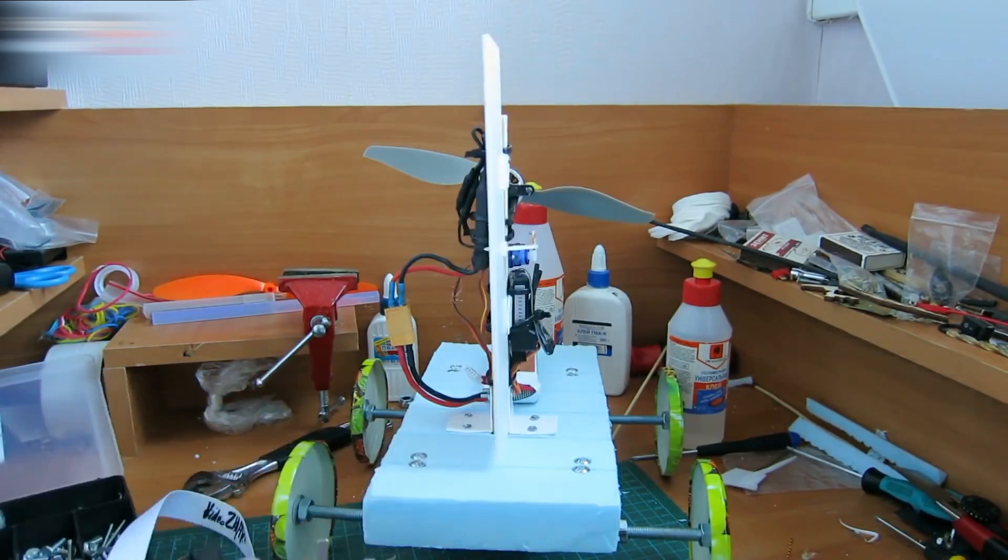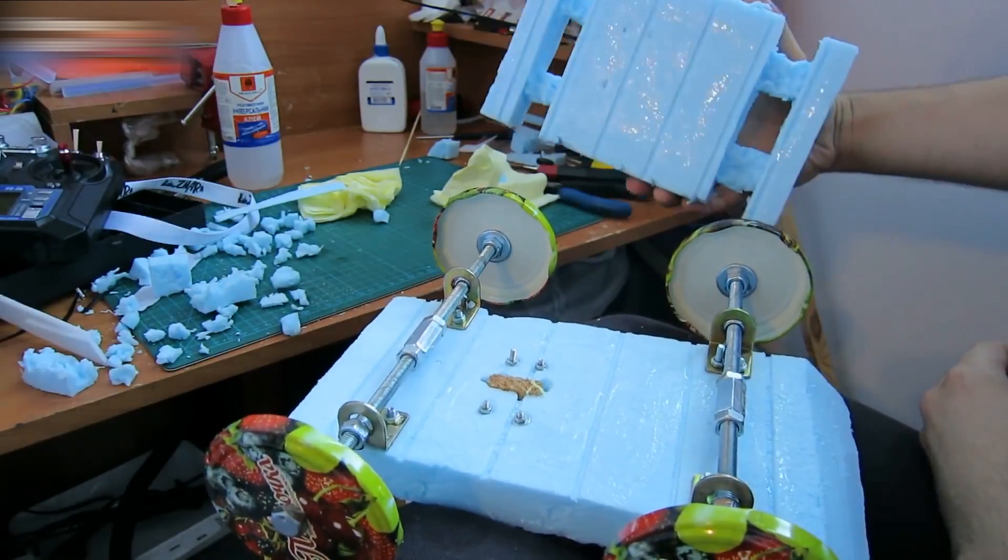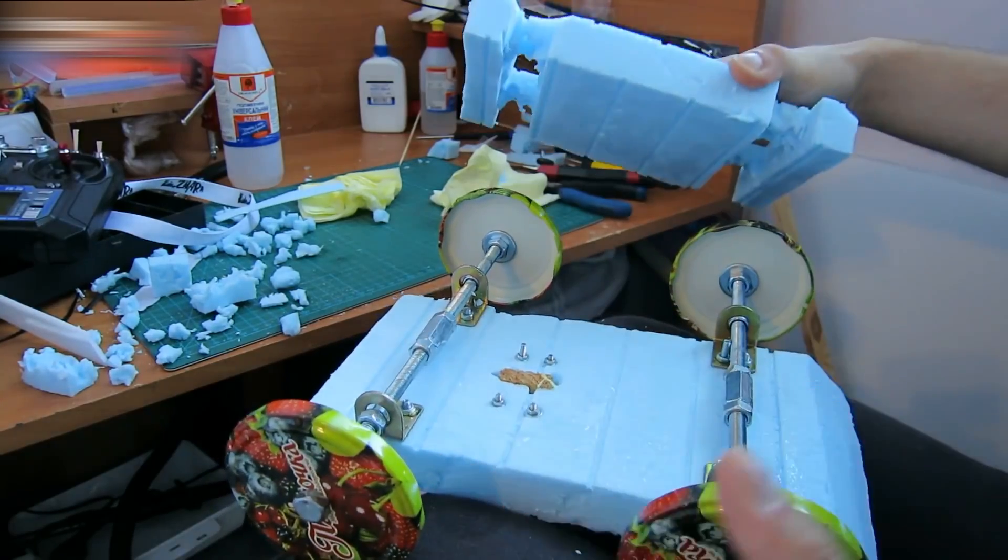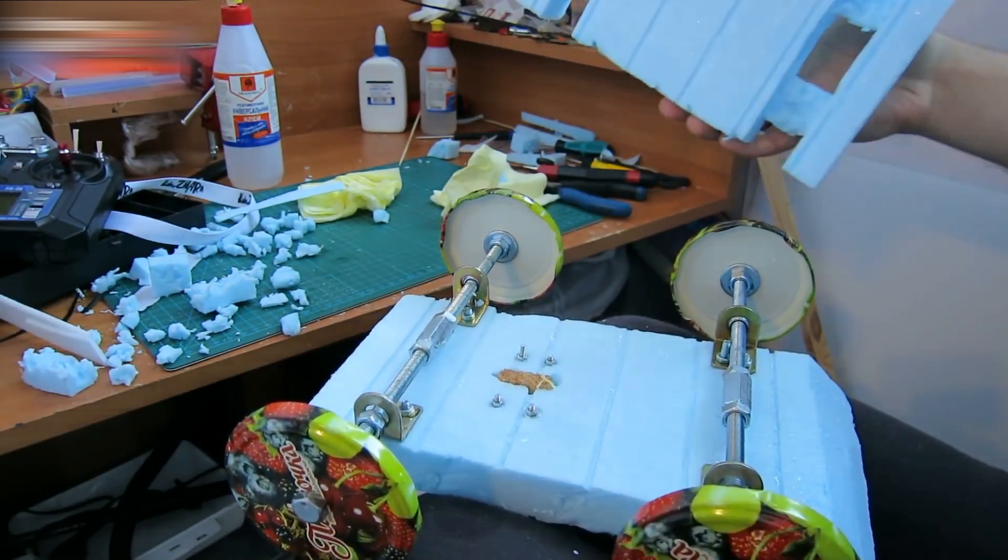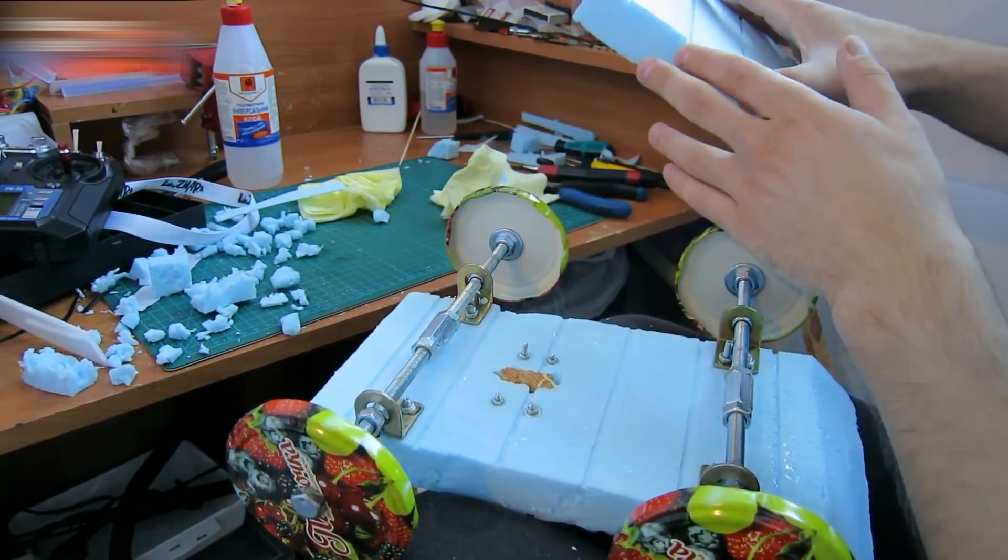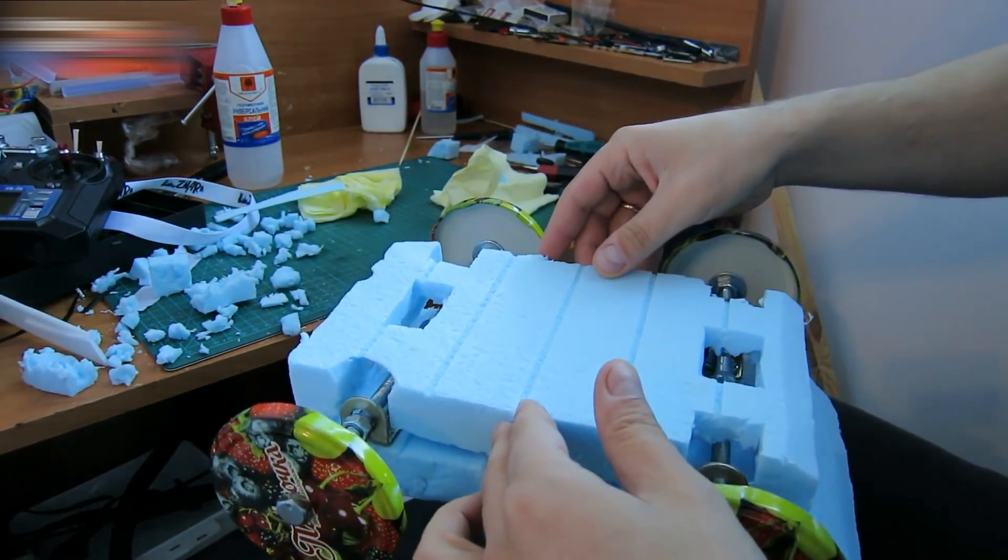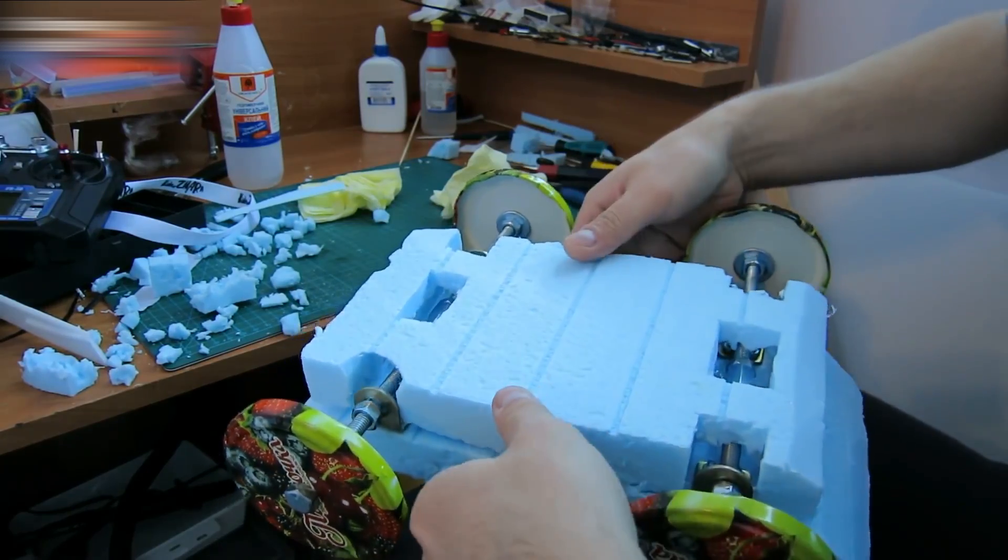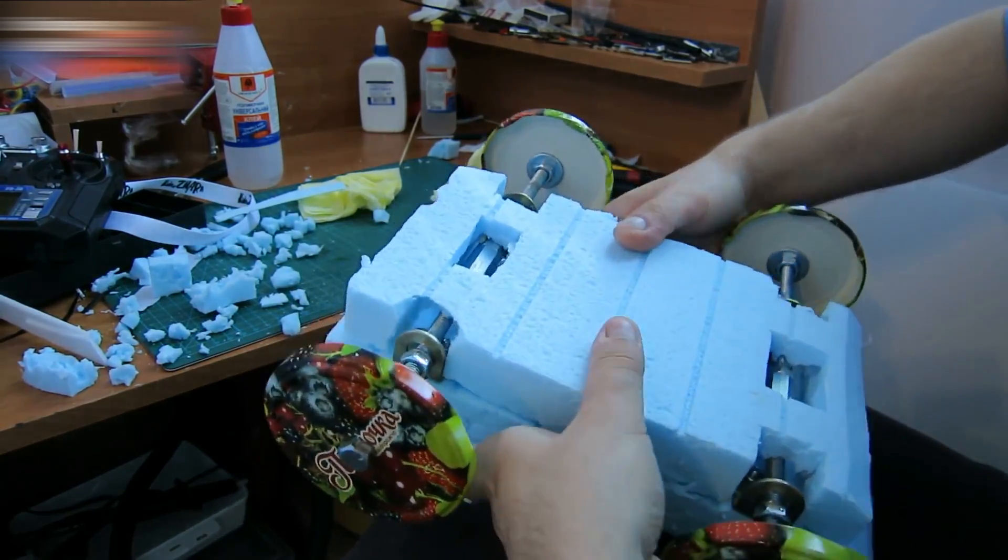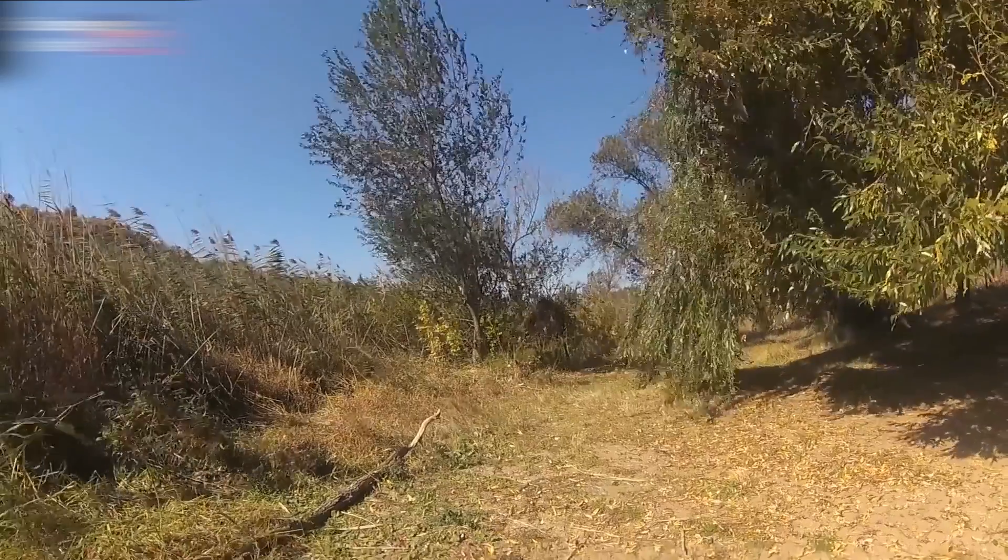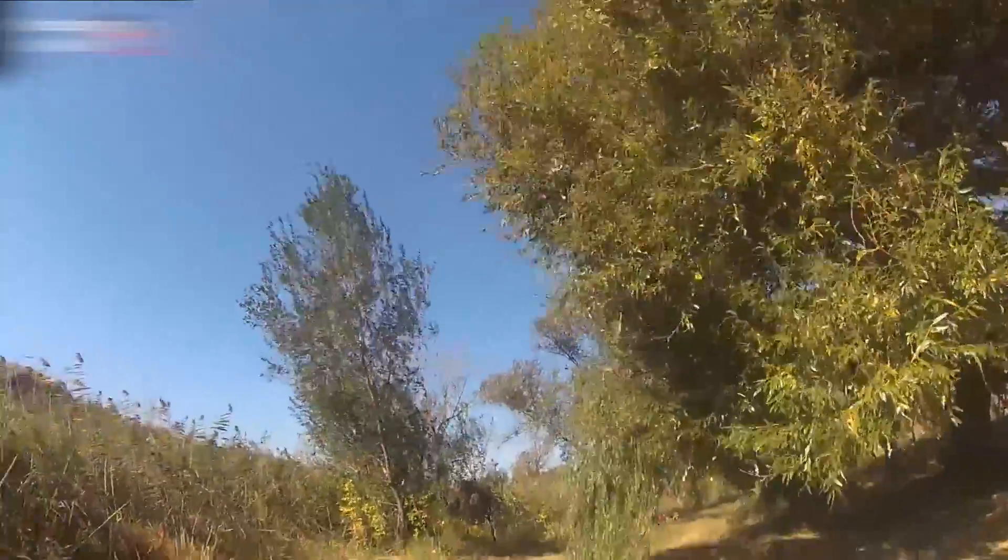Make an additional styrofoam platform and attach it to the bottom side of the base. Put some glue on the platform and let the glue dry for about five minutes. Now it's time to assemble everything. Press it and hold for about 20 minutes. This platform will increase the hovercraft's buoyancy.